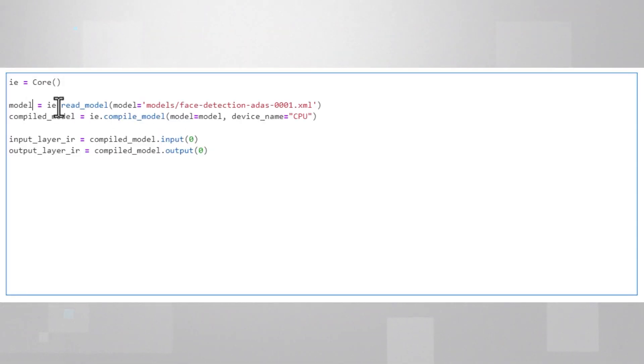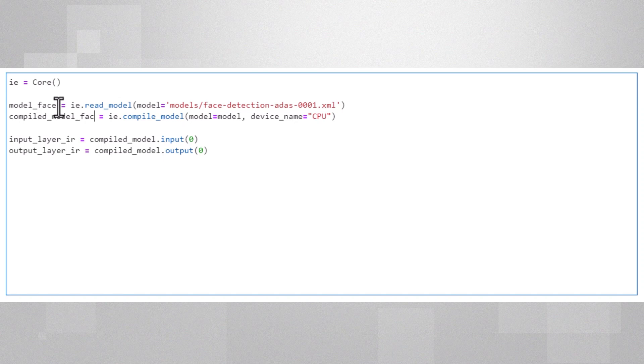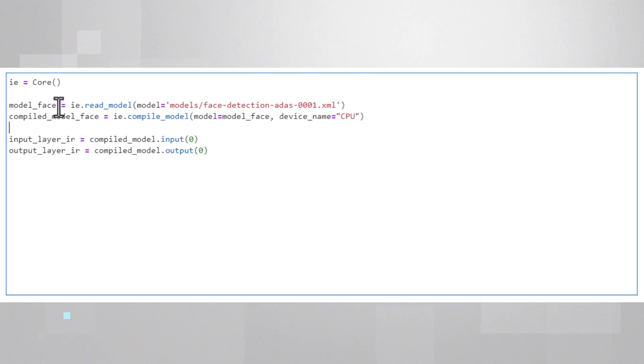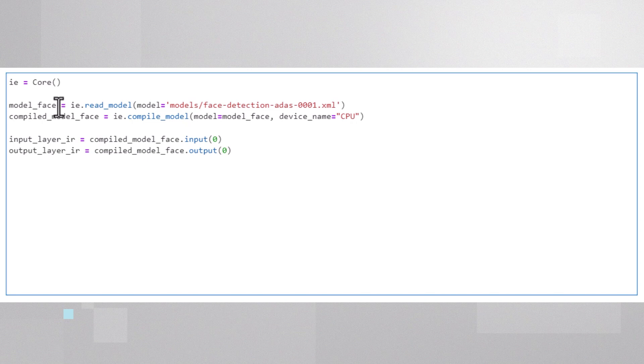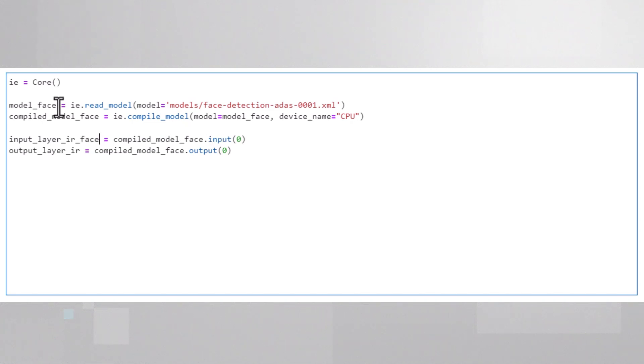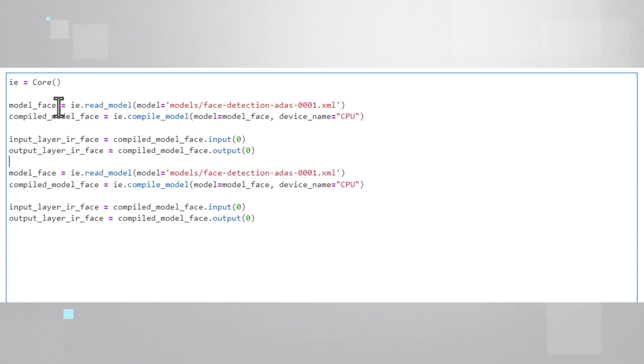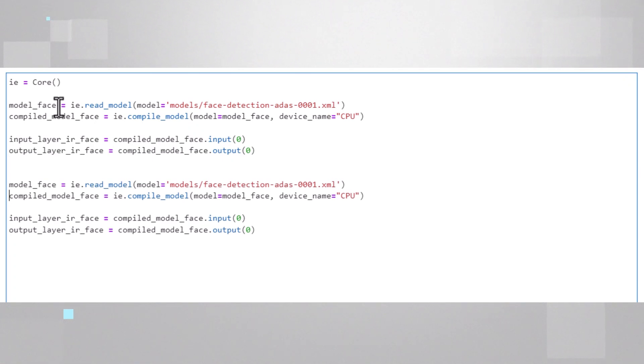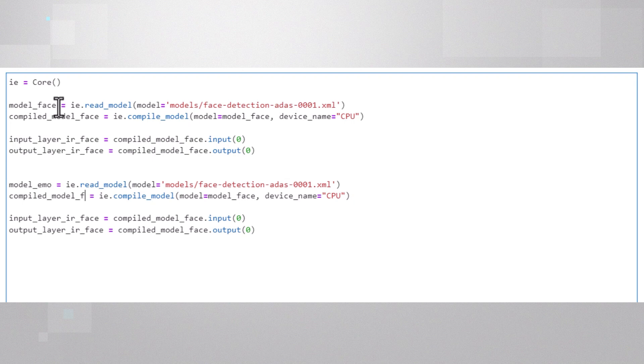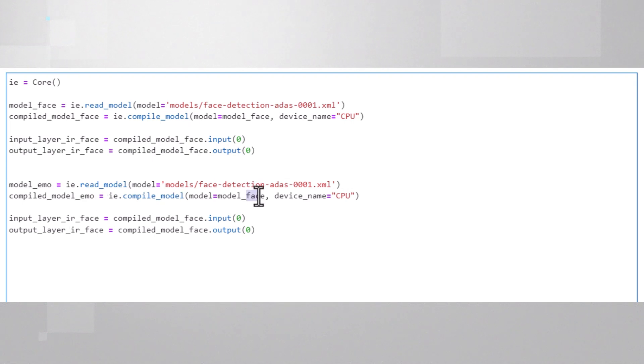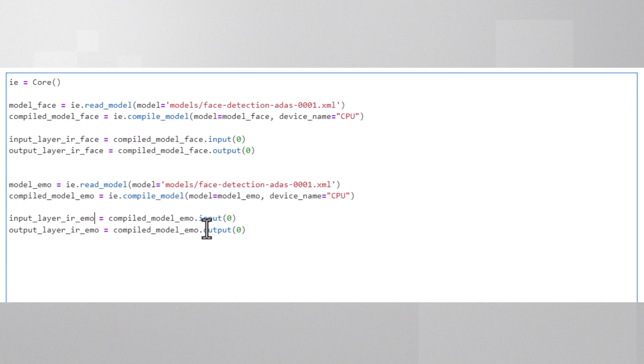Here, I'm taking the model, I read it, compile it and extract the input output sizes. Since I have two models now, let's call this one face, so everything is underscore face. And now, let's copy the same code to handle the emotion recognition model. I'll just change all the underscore face to underscore emo for emotion.